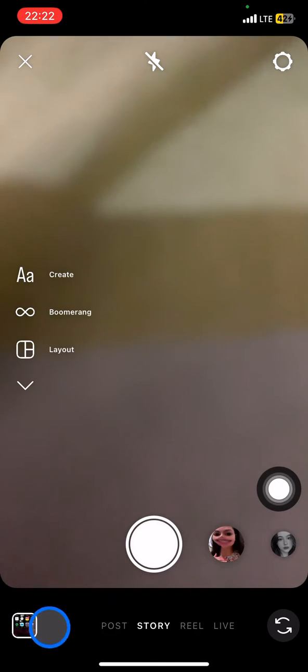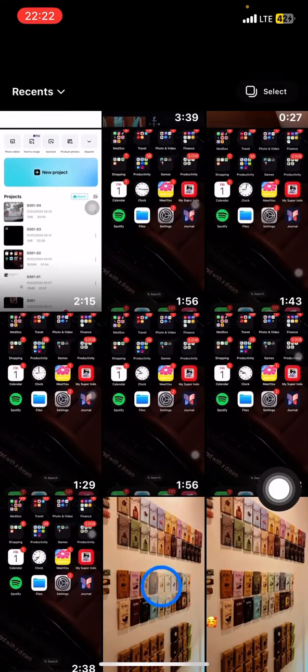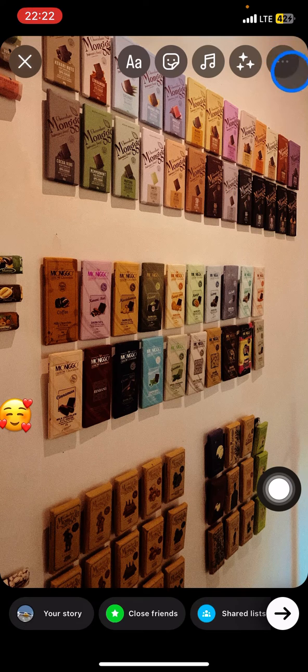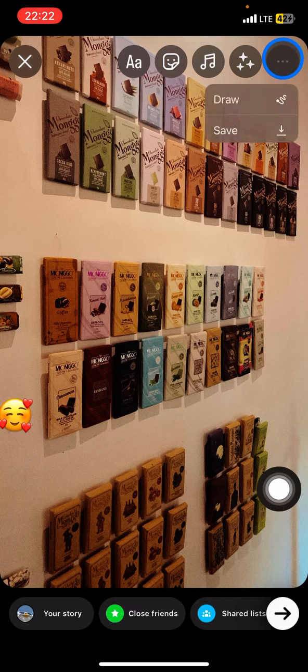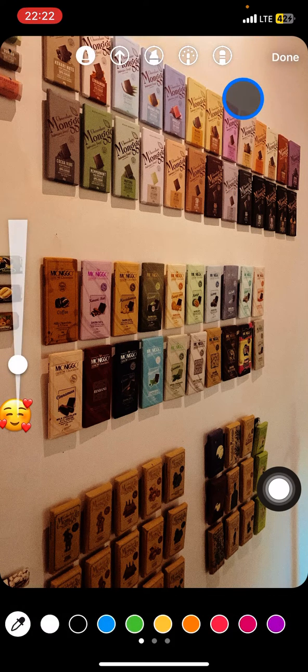Once you access the Instagram camera, you just need to pick the picture that contains the emoji. To remove the emoji, click the three small dots on the top right corner and click Draw.